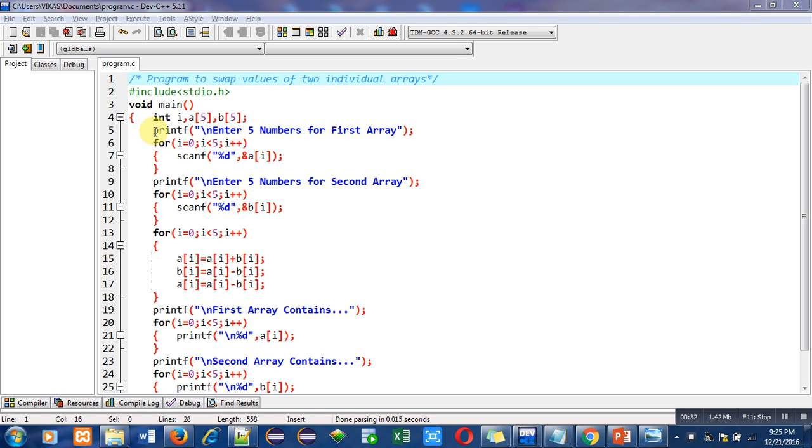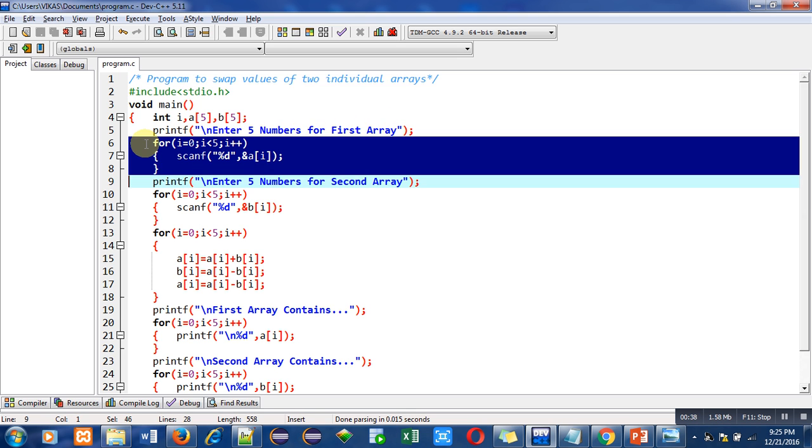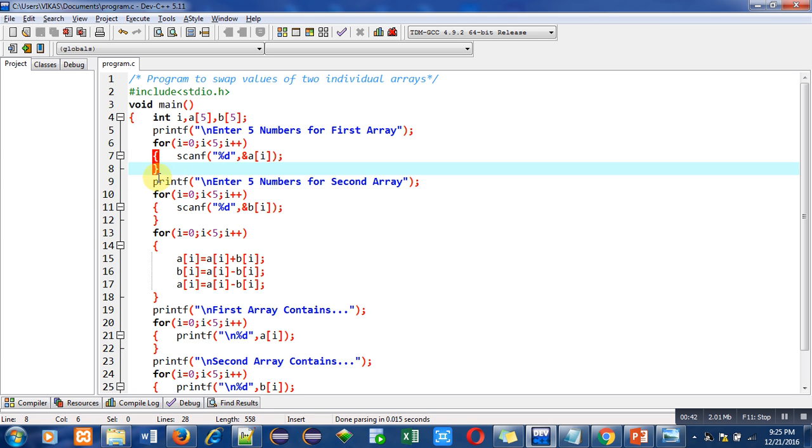First is variable declaration in which I have declared two arrays a and b. Size of these arrays is 5. Then printf statement is used. It is showing enter 5 numbers for first array message. Then with the help of this for loop, 5 elements for first array will be read by the user.